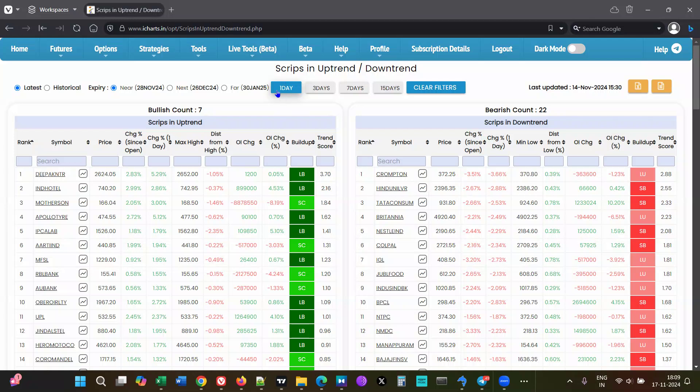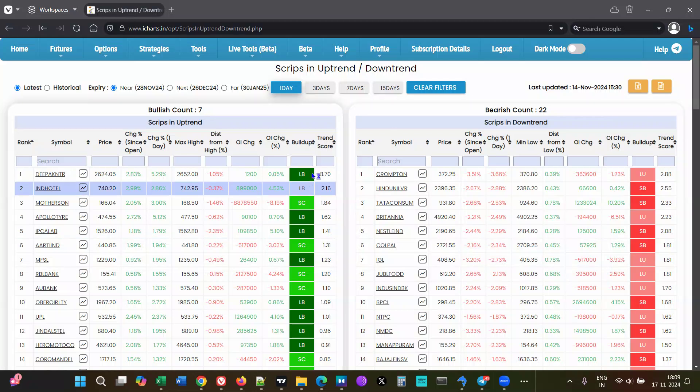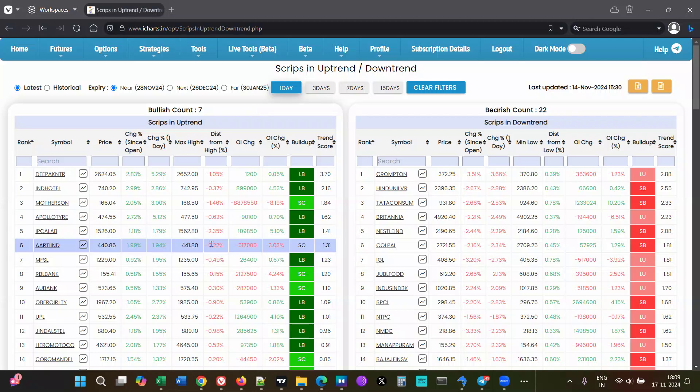When you click on 'One Day', which is the default, the one day is for intraday data. It takes exact one day data, so if you're looking at it at 10:30 in the morning...